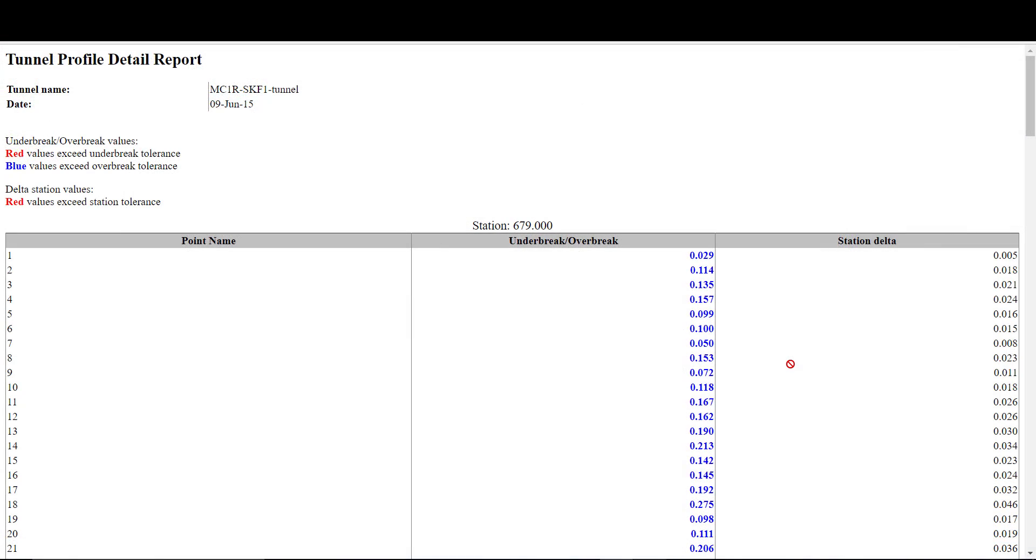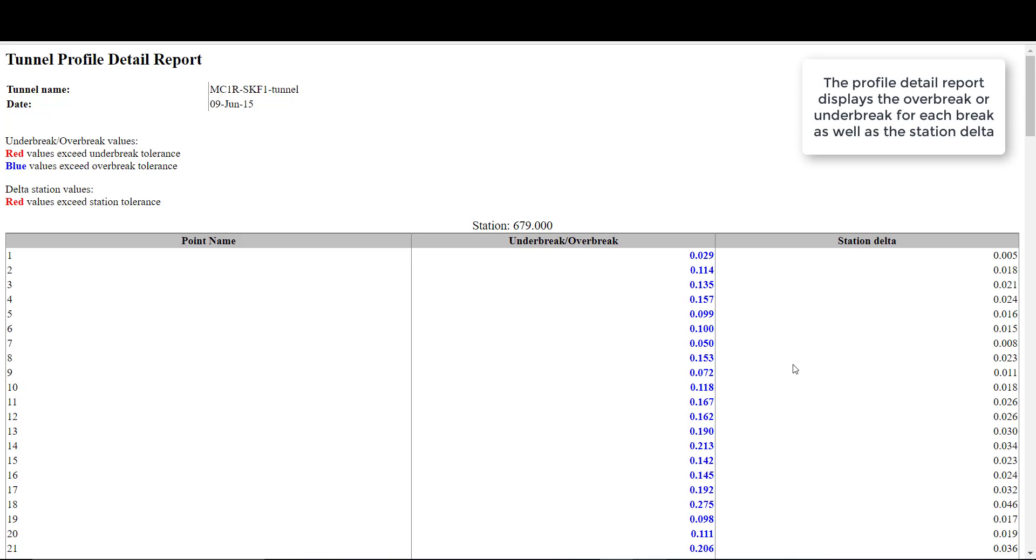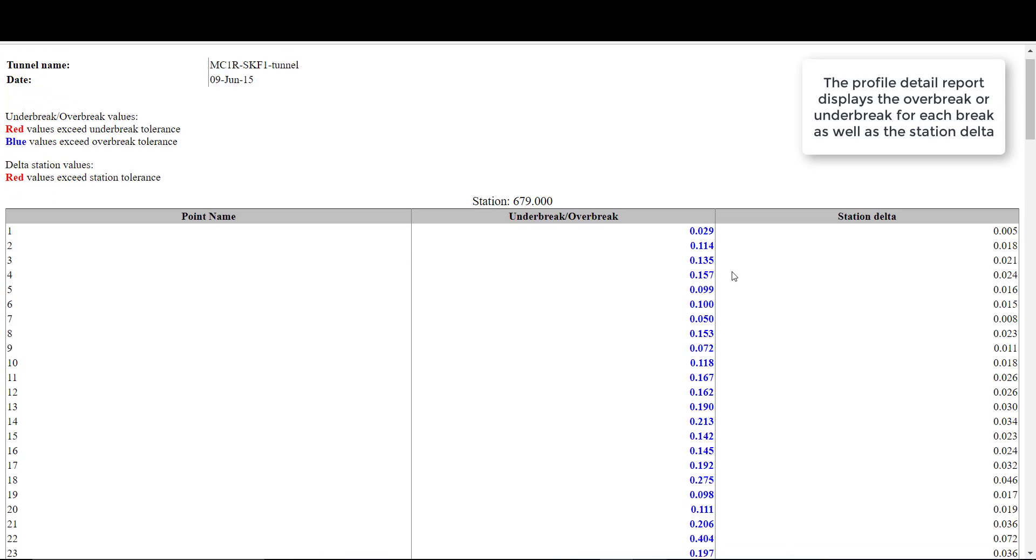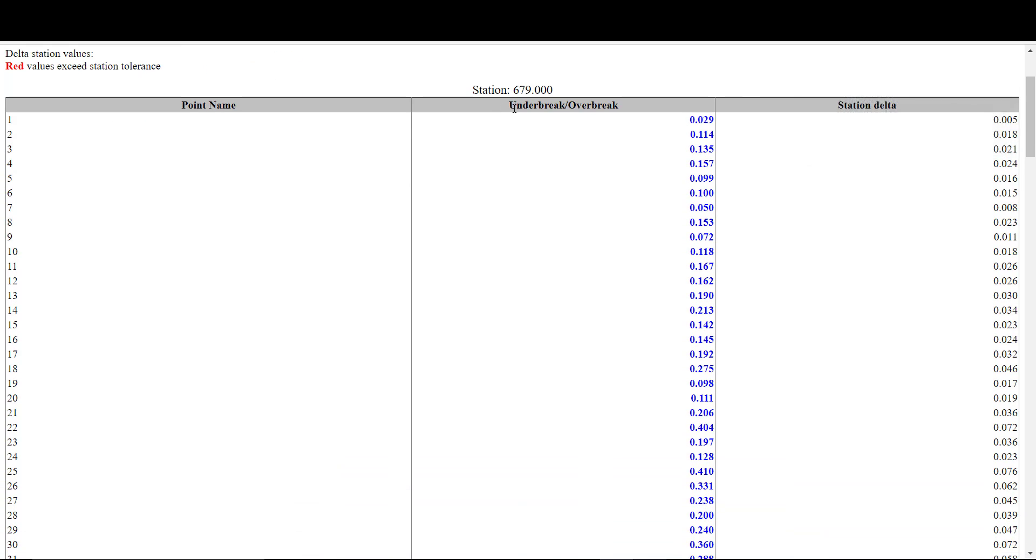Profile detail report is an HTML report. It gives you every point name, as well as the specific under-break or over-break at that point, along with the station delta, i.e. how far away that point is from the specified station.